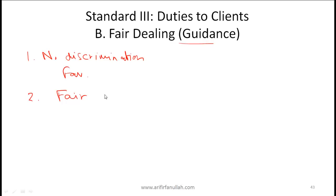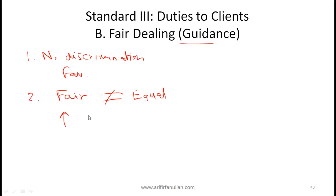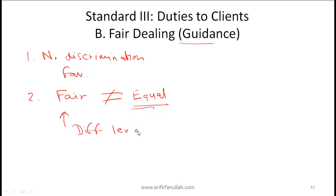Keep in mind that fair dealing is not the same as equal treatment. It is possible that you have different levels of service, and those clients who are paying for a higher level of service do deserve a higher level of service. So all clients don't have to be treated equally, but they have to be treated fairly. Within each service category, clients should be treated in a similar way - different levels of service are okay.